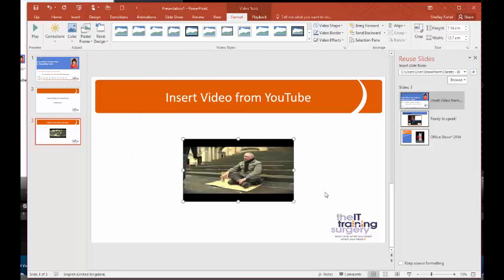And PowerPoint just pops the video there into the placeholder. Now you can't see any controls. You can't play it at the moment.